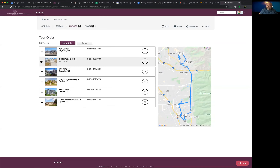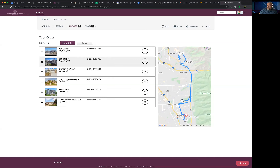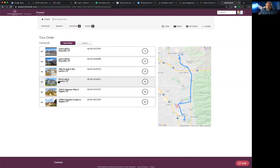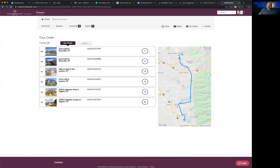You can drag listings around directly on the map to change the order. Now I'm reorganizing so the route starts in Fruit Heights and makes its way up north — swapping 3 and 5 and switching 4 and 5 — creating a continuous map that takes buyers from the Kaysville/Farmington area and ends them up in Ogden. Once you like the order, hit 'Save Order.' If it doesn't look right, think about how you'd actually want to drive the route.